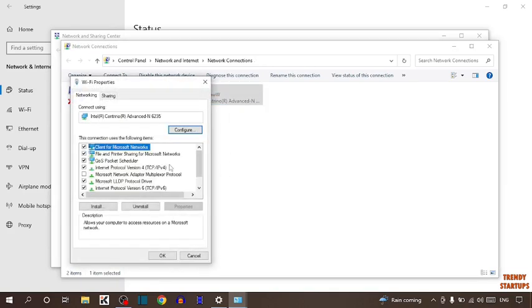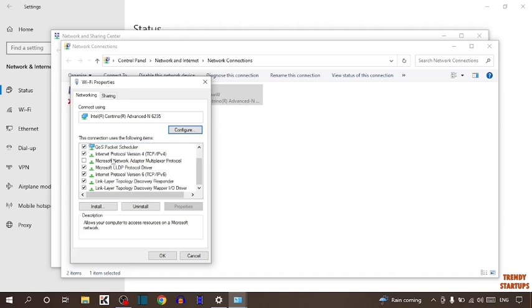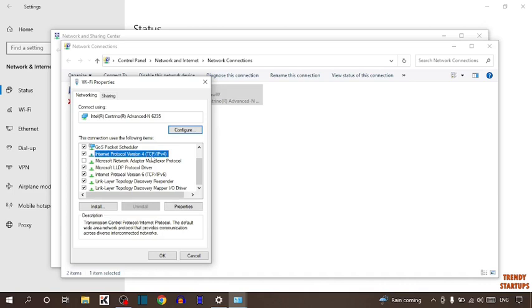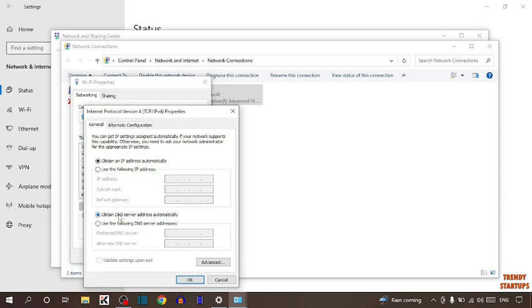Now here you have to find internet protocol version 4 TCP slash IPv4. So find here. So guys, here it is internet protocol version 4 TCP IPv4. So simply click on it and click on properties.